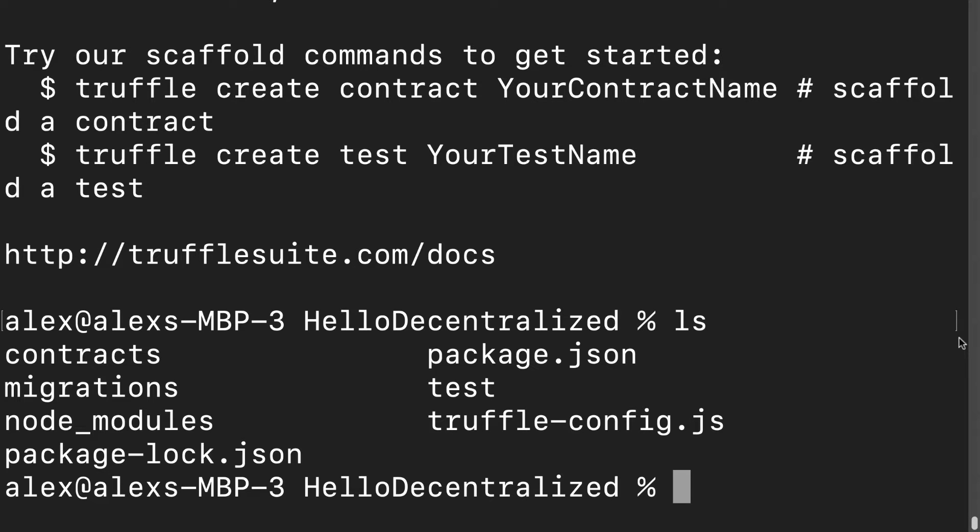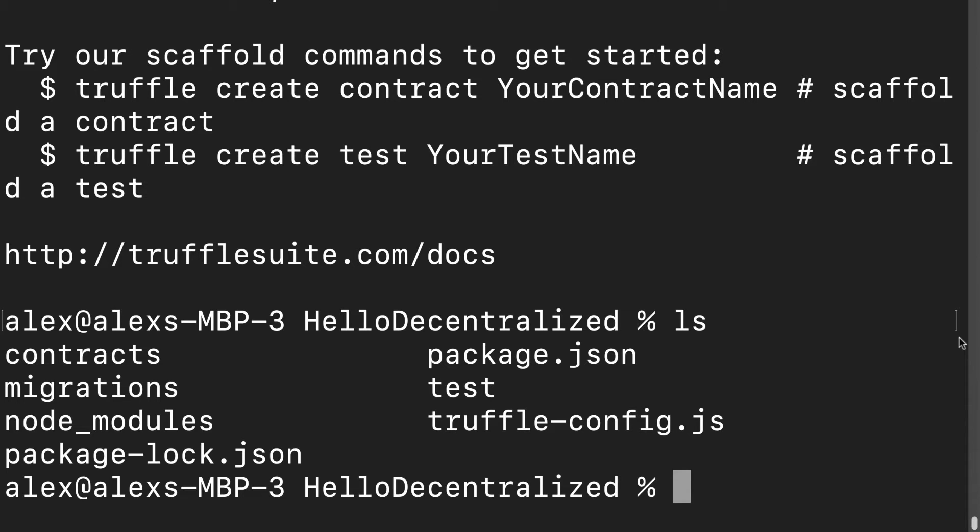Instead of building out the token from scratch, we use a standard which can be accepted across different stores, different decentralized platforms, and NFT buying centers. So we're going to be importing the ERC721 token library into our project, which is the token standard for an NFT.